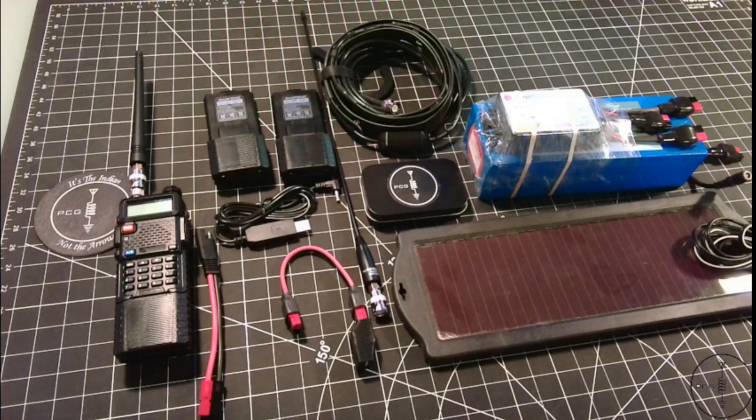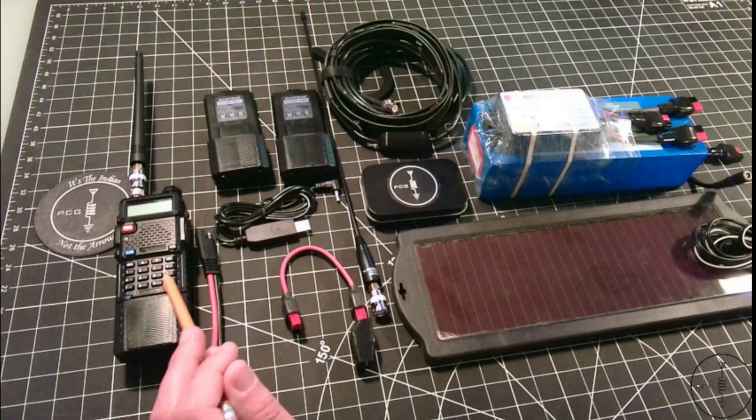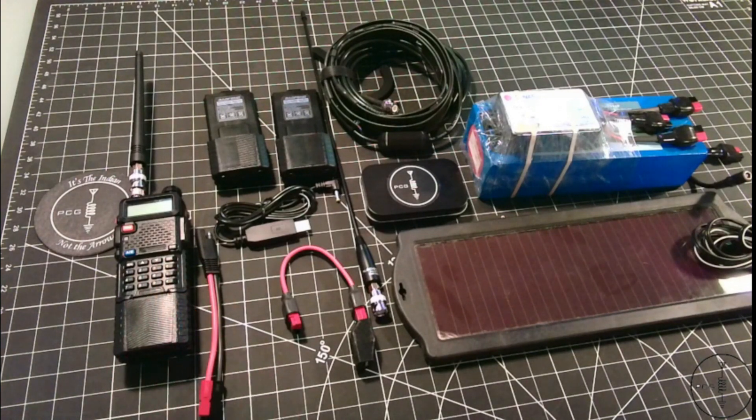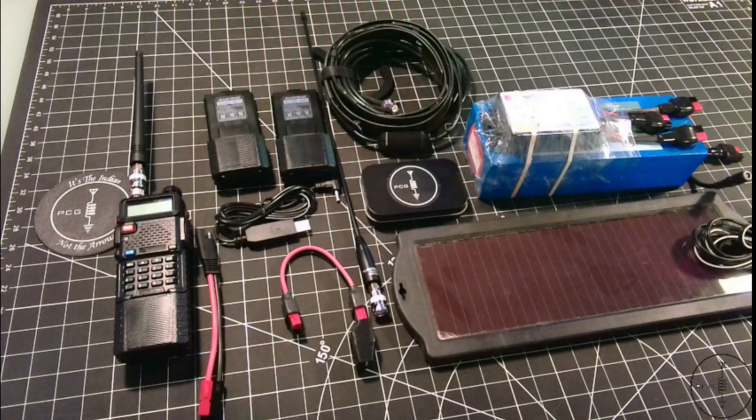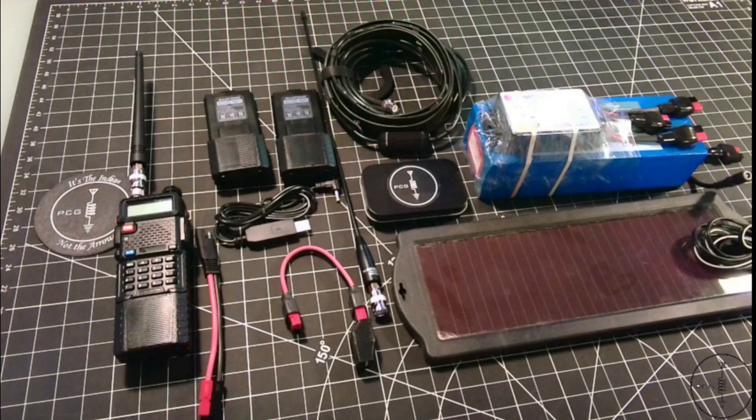I know that there are some out there who will trash this UV5R and say, well, for a little more money you can get a higher quality radio. But as I pointed out earlier, not everyone is a hobbyist.